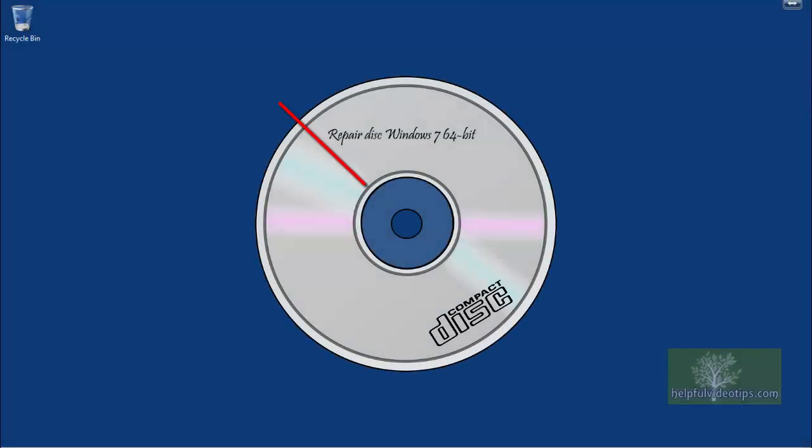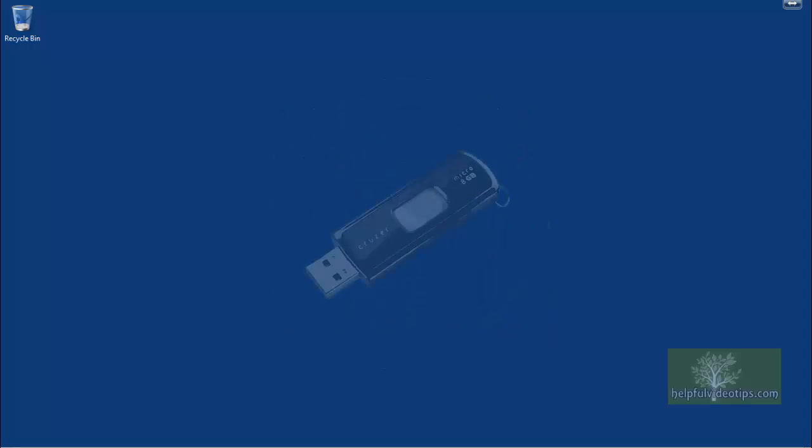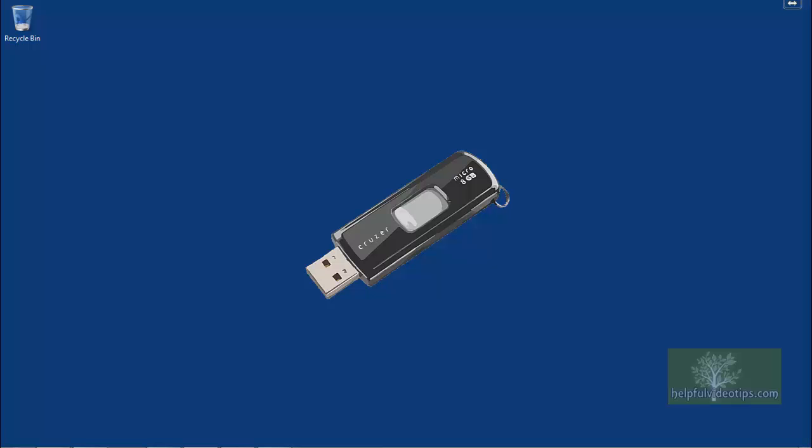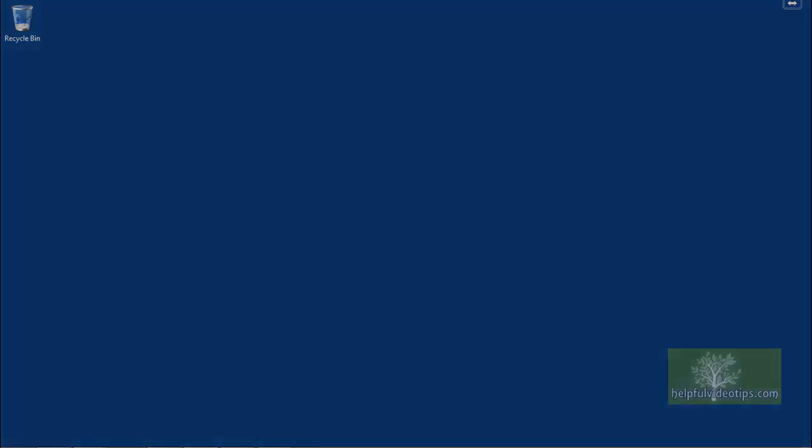In Windows 8.1, there is no longer an option to create a system repair disk. Instead, you can create a USB recovery drive, which copies the recovery partition from your hard drive onto a USB drive. This will be covered in a separate video.